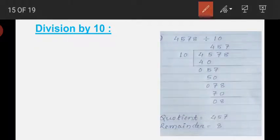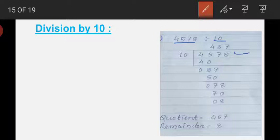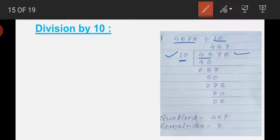Here I have divided the dividend 4578 by 10. You have to write the dividend and the divisor. As we are dividing by 10, which is a 2-digit number, we have to select a 2-digit number from the dividend — that is 45. Now we have to find the multiple of 10 that is less than or equal to 45.